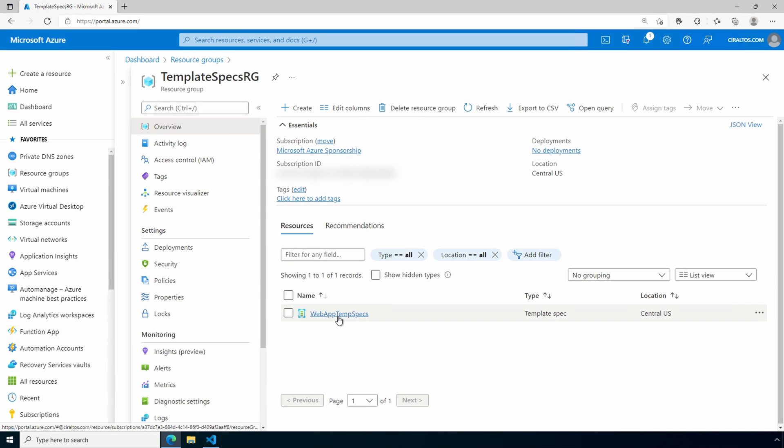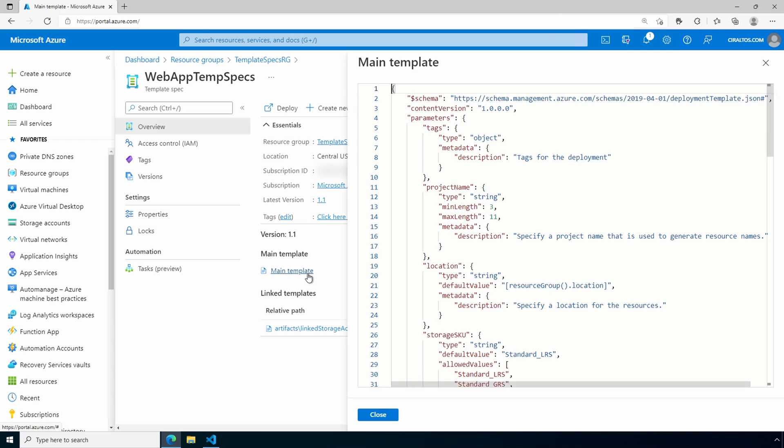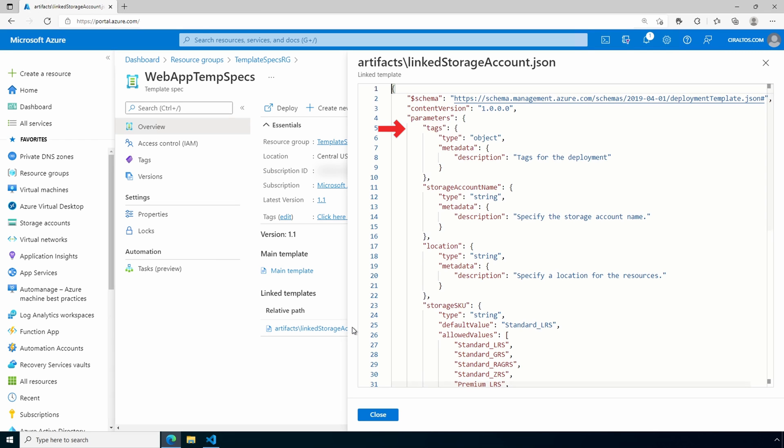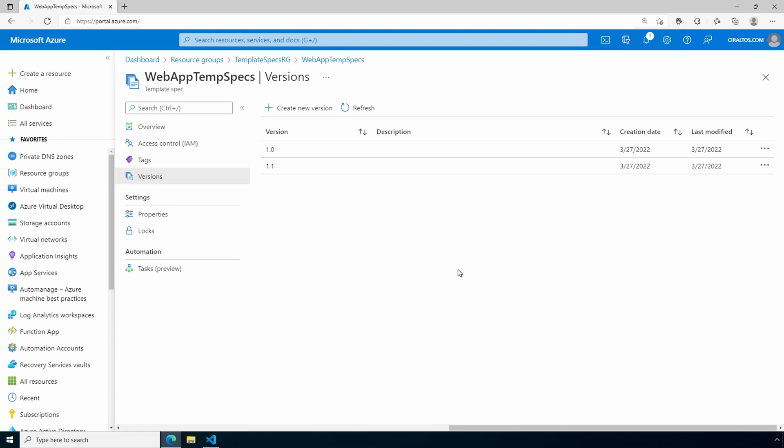We'll go into template specs. It now shows our new version. And let's see if the files include the tag parameter. Our main does. And there it is in the linked file. Before we run the deployment, let's check out versions. Here we can see the previous version and the current version of our template spec. So if we wanted to revert back to the template spec version that didn't include tags, we still have that available. Let's go back to VS code and run the deployment.